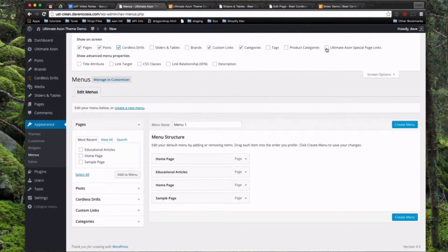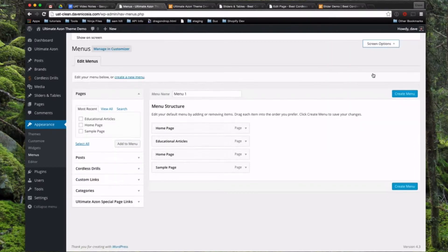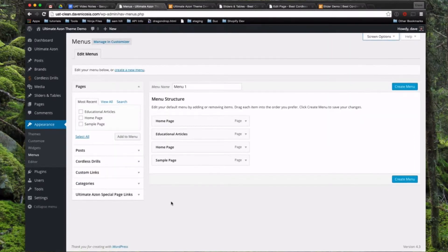We're also going to go ahead and check the one all the way on the right here that's Ultimate Azon Special Page Links. So if we click that, you'll see another section added over here. So now once we close that, those will permanently show up there every time you come to this page now.